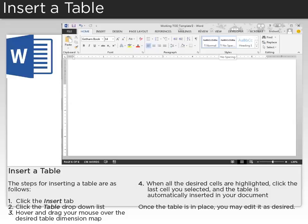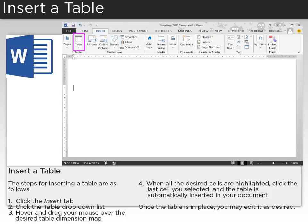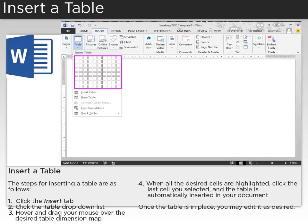The steps for inserting a table are as follows. First, click the Insert tab, then click the Table drop-down list, and hover and drag your mouse over the desired table dimension map.